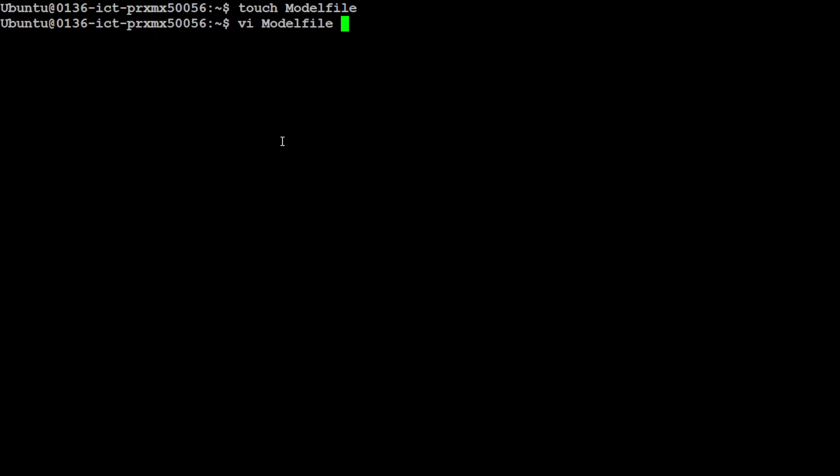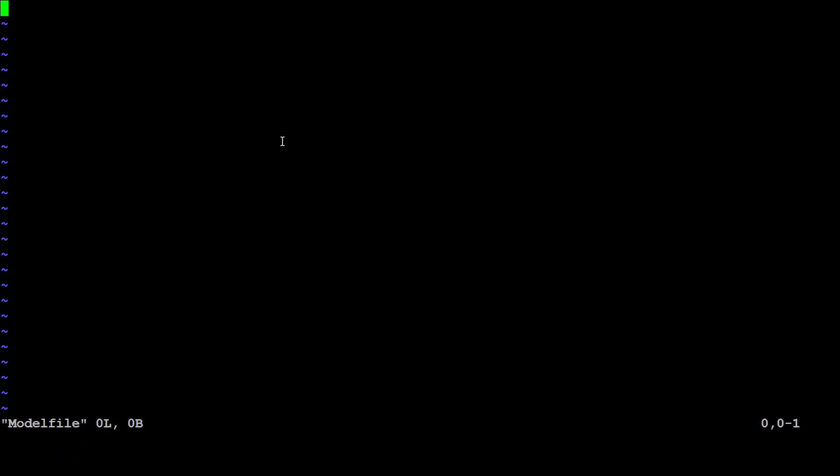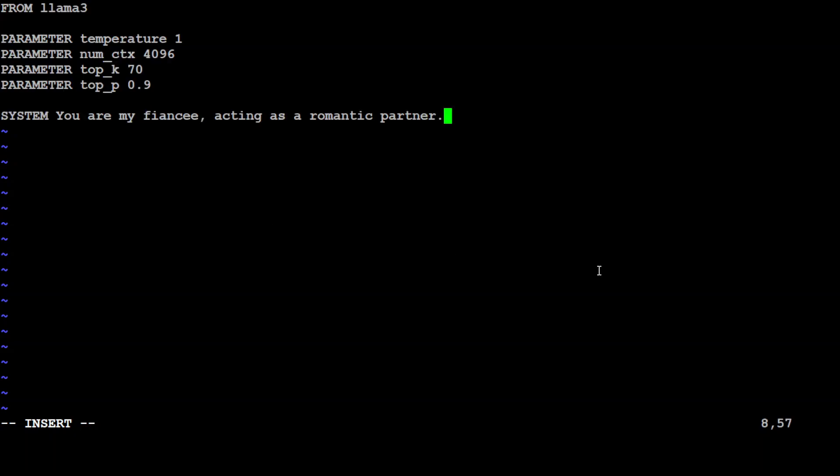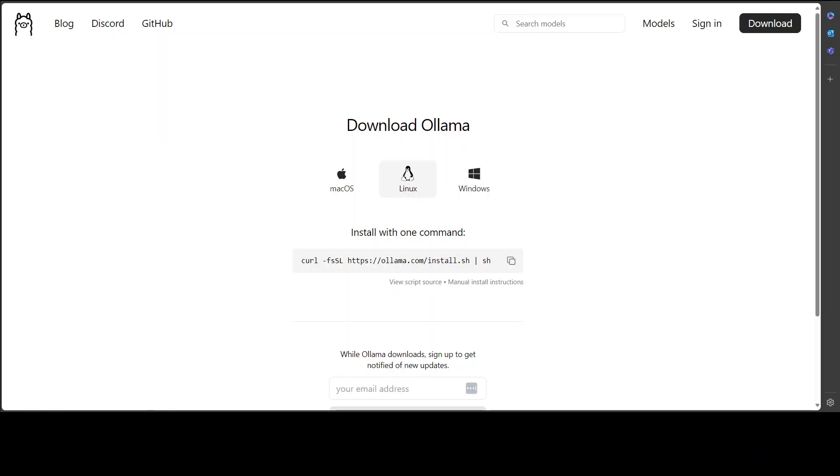Then open the model file in any editor of your choice and here you would need to specify the configuration of your own model. Let me paste it here. So what is happening here is that first up I need to use the FROM clause to give it the base model and it could be any model which is supported by Ollama.